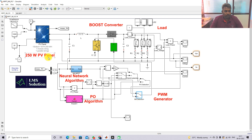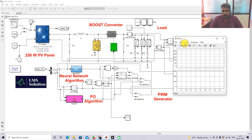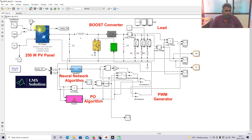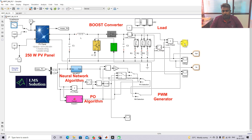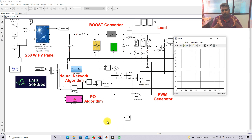Now I am going to operate the system. Here I am going to vary the irradiation every 0.2 seconds — the irradiation will vary from 1000, 800, 600, 400, and 200 W/m² — and I will measure the power of the PV panel. After recording this power, I am going to compare the results with the P&O method and the neural network method.